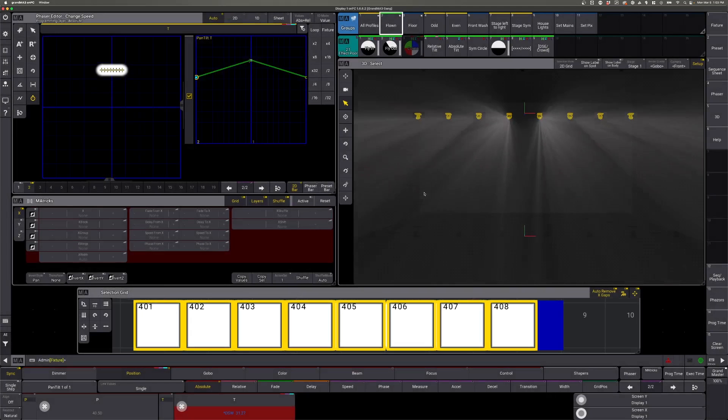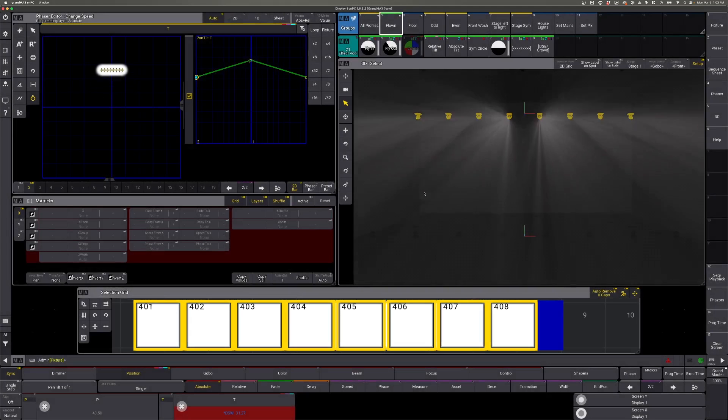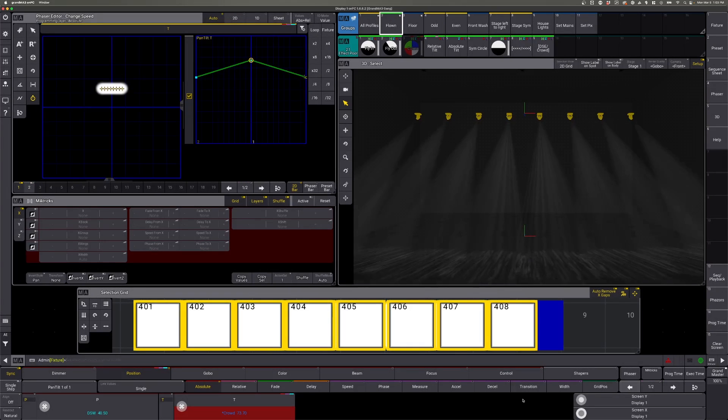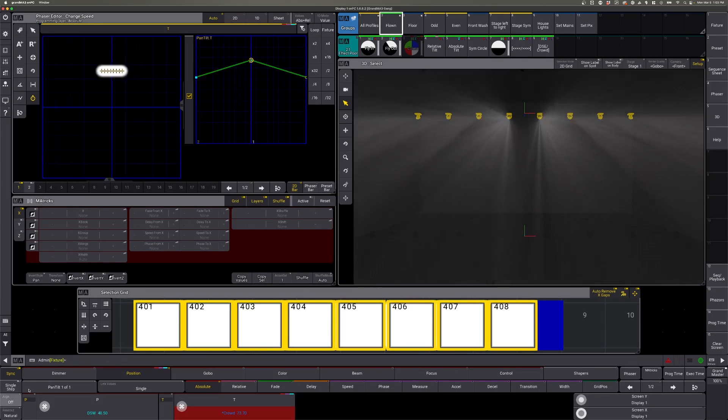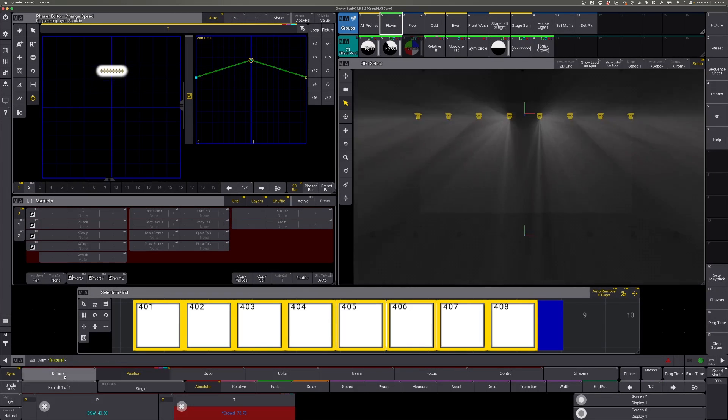And there goes our effect. Next, let's go back to step one and we're going to go to our dimmer values.